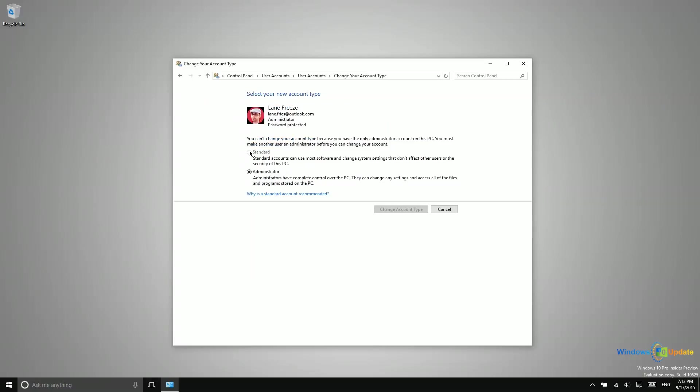A standard account has certain limitations that are set by the administrator. So as an administrator, you could do something like prevent applications from being downloaded and installed by a standard user.